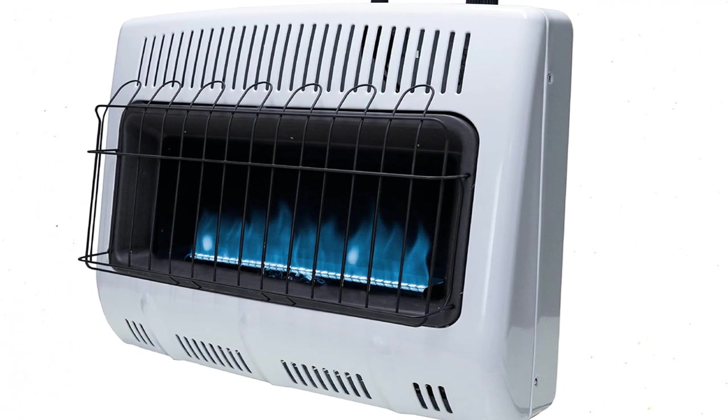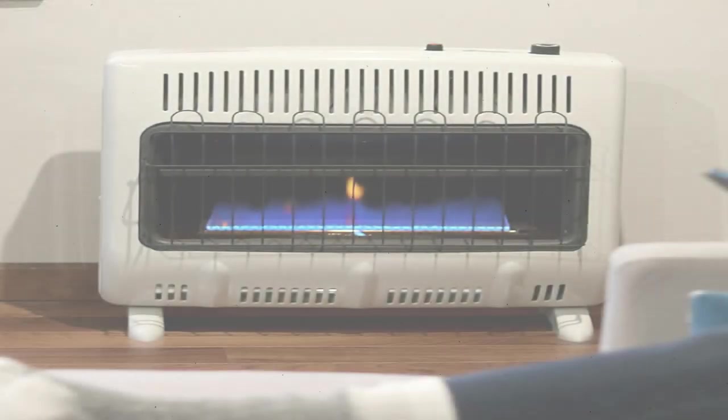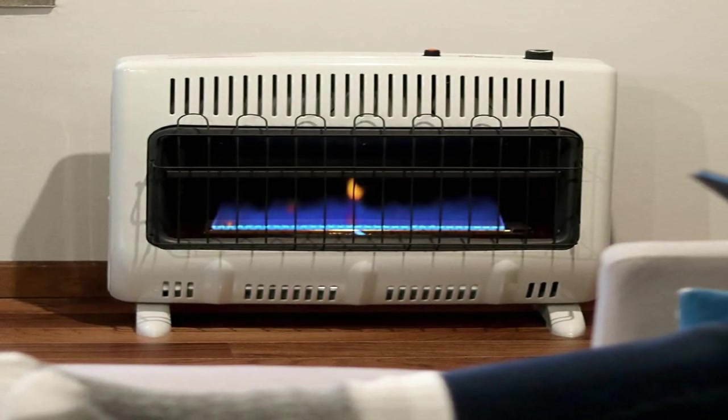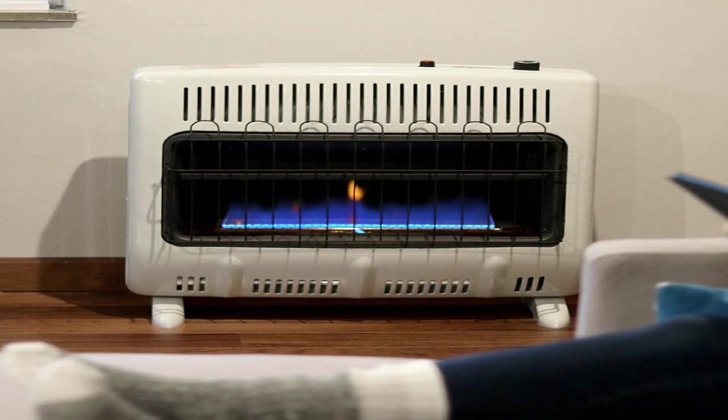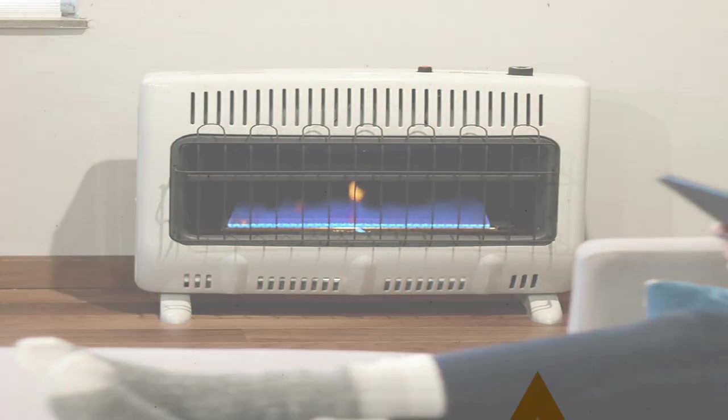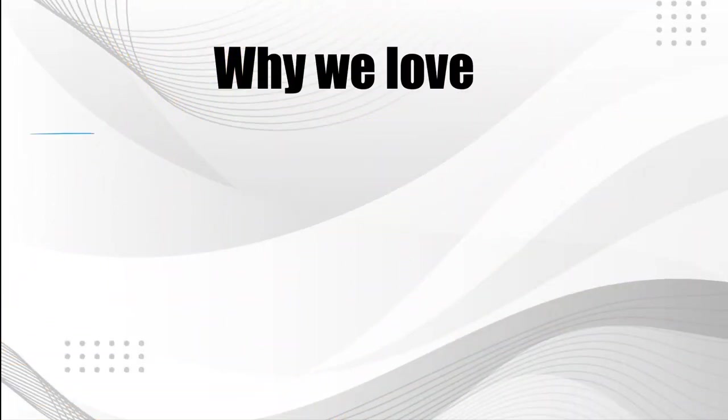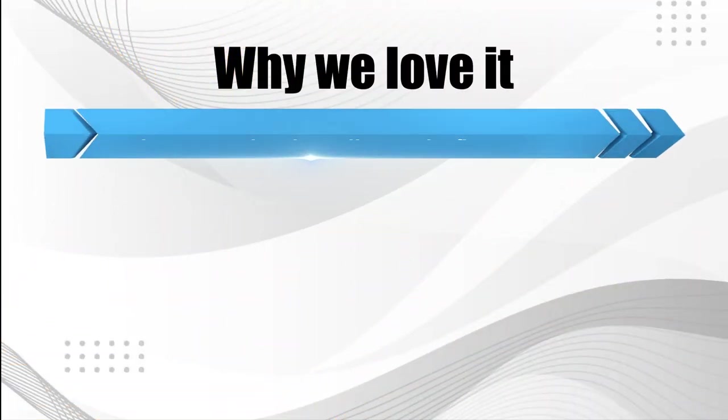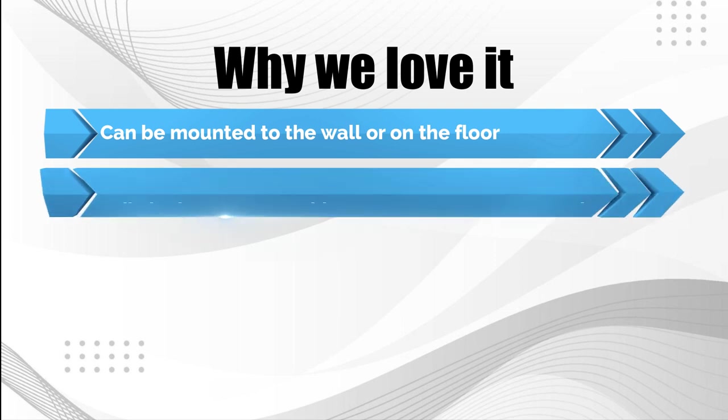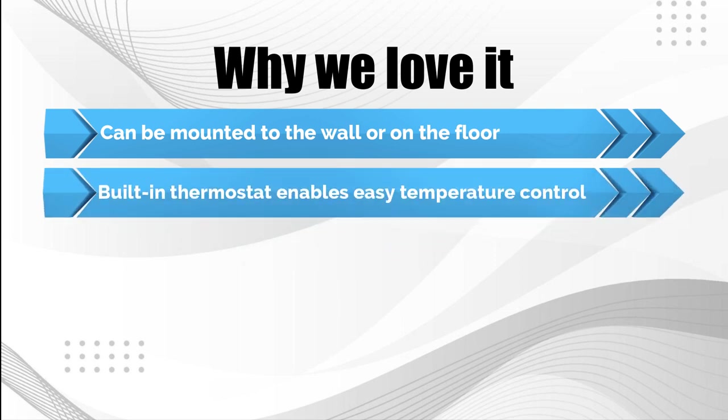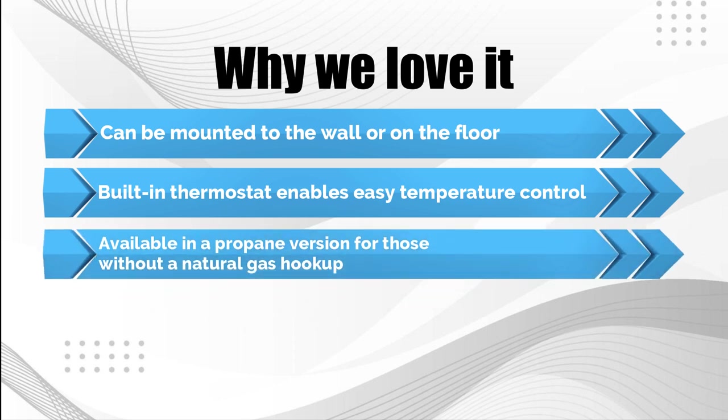For those without a natural gas hookup, the Mr. Heater 30,000 BTU Heater is also available in a propane version. Why we love it: Can be mounted to the wall or on the floor. Built-in thermostat enables easy temperature control. Available in a propane version for those without a natural gas hookup.